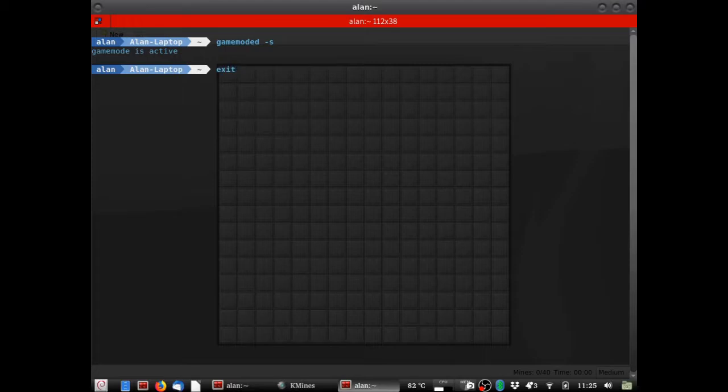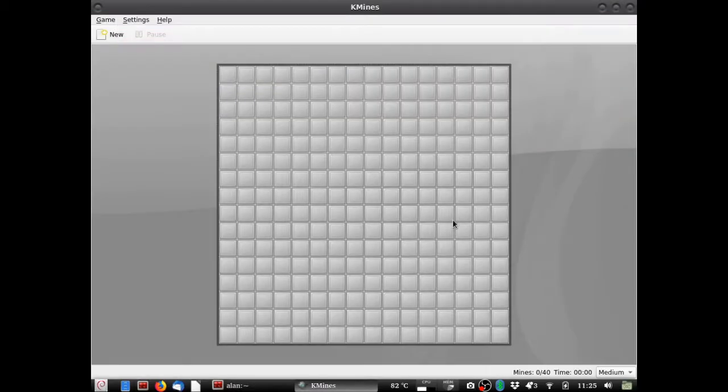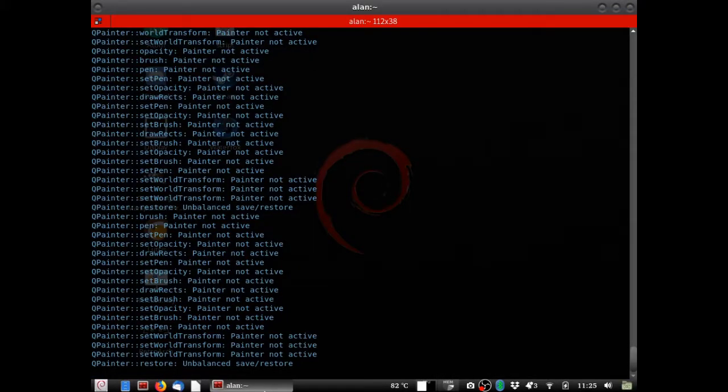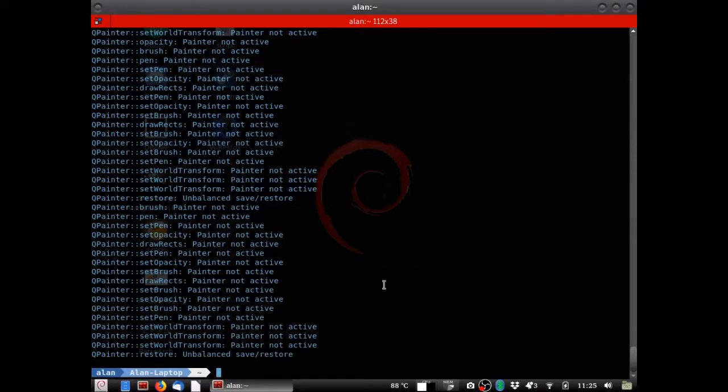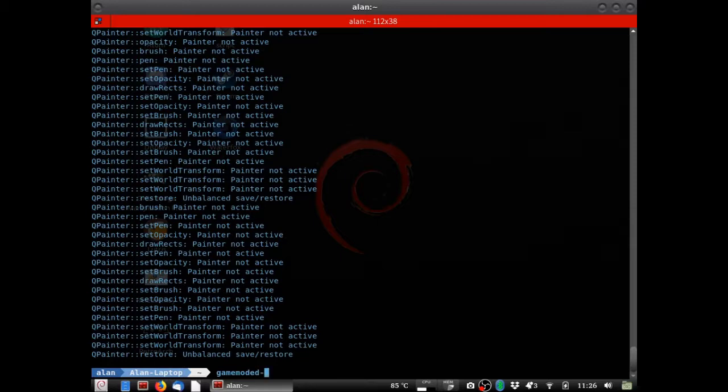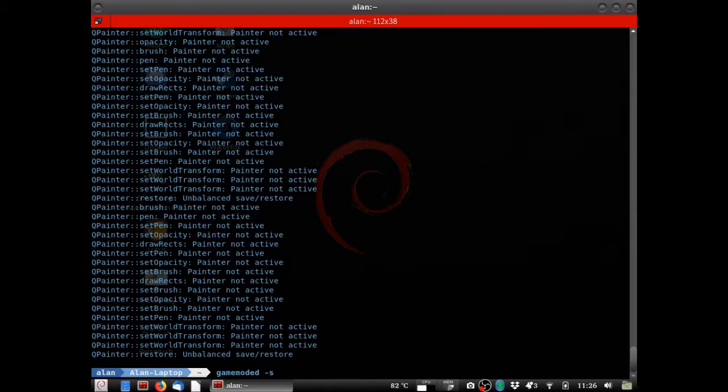Now I'm going to go ahead and hit exit. And exit out of this. I'm going to go ahead and kill this. Alright, now. Now that I've exited that, I go gamemoded -s again. Now it says it's inactive. That's how you can verify. Now this is how you run it from the terminal.